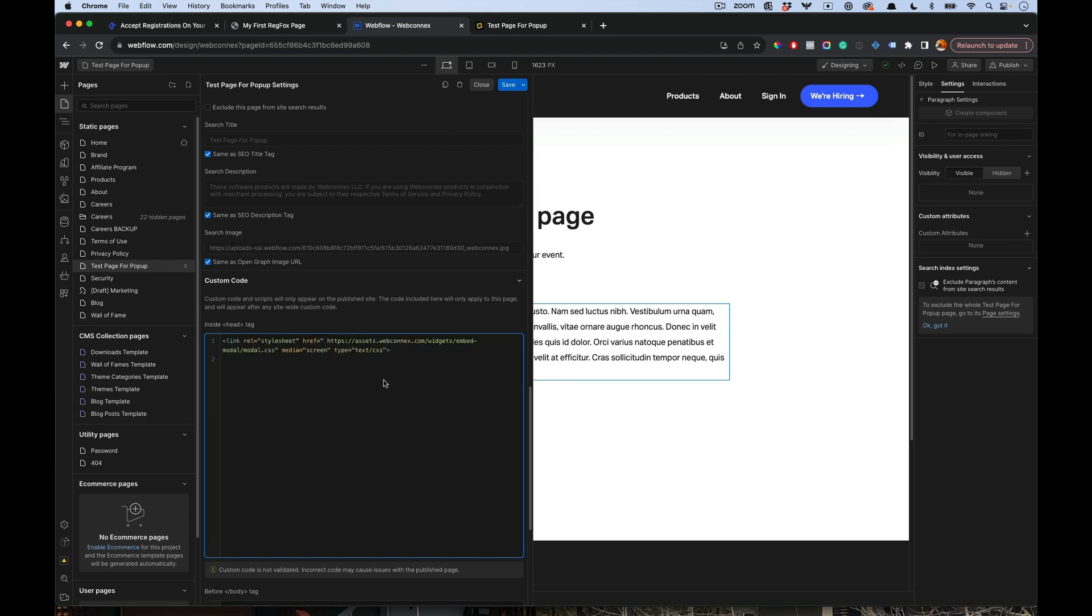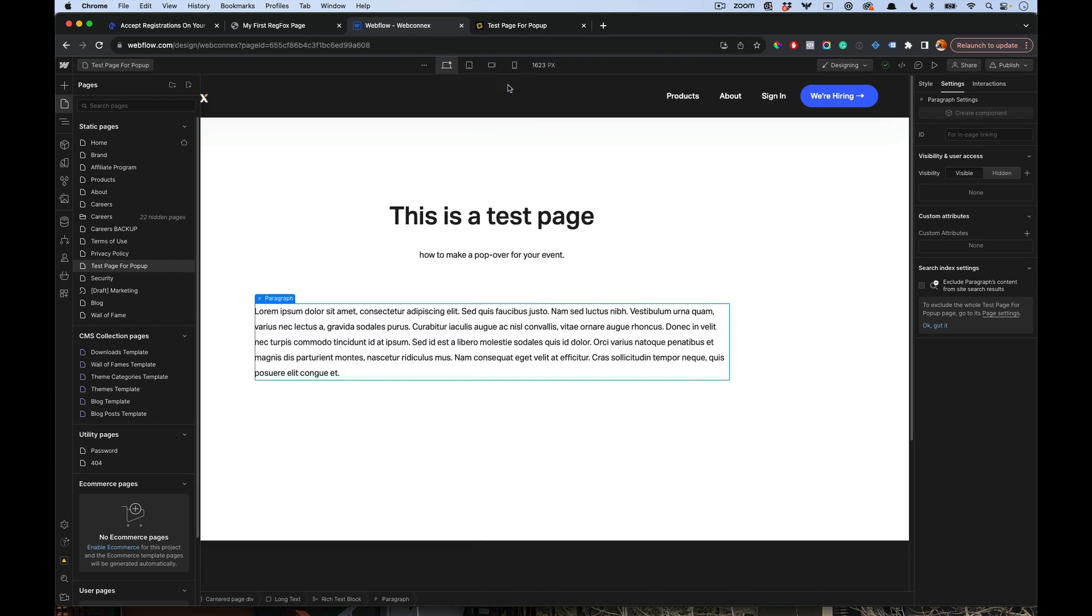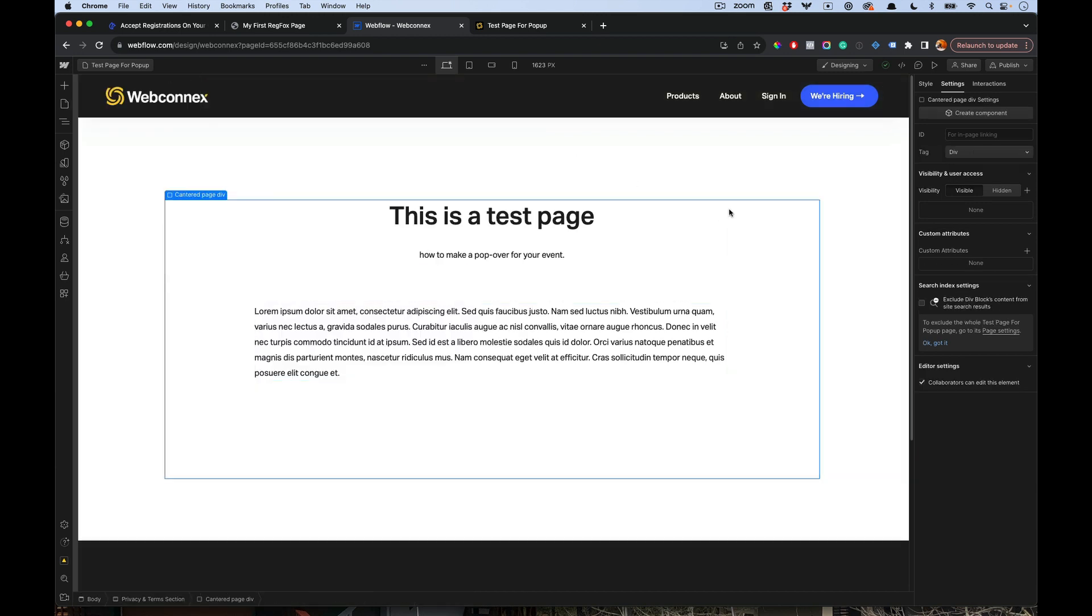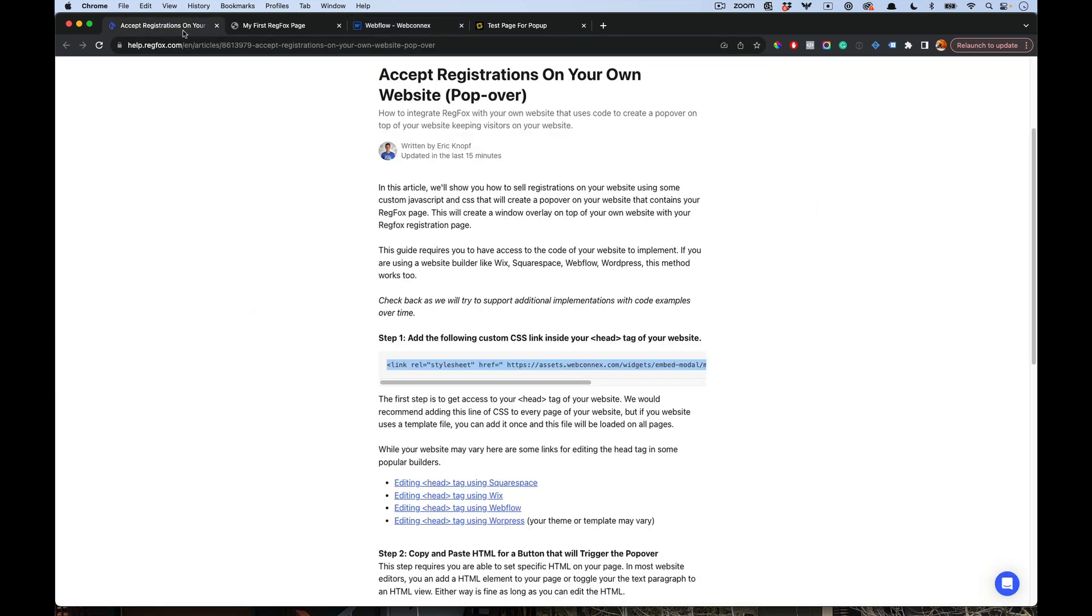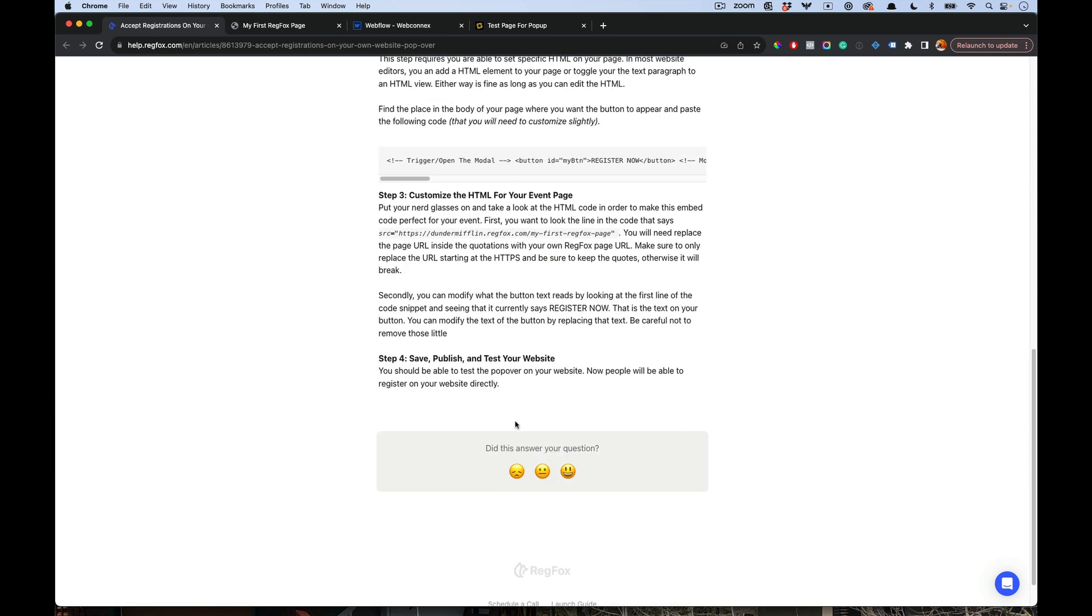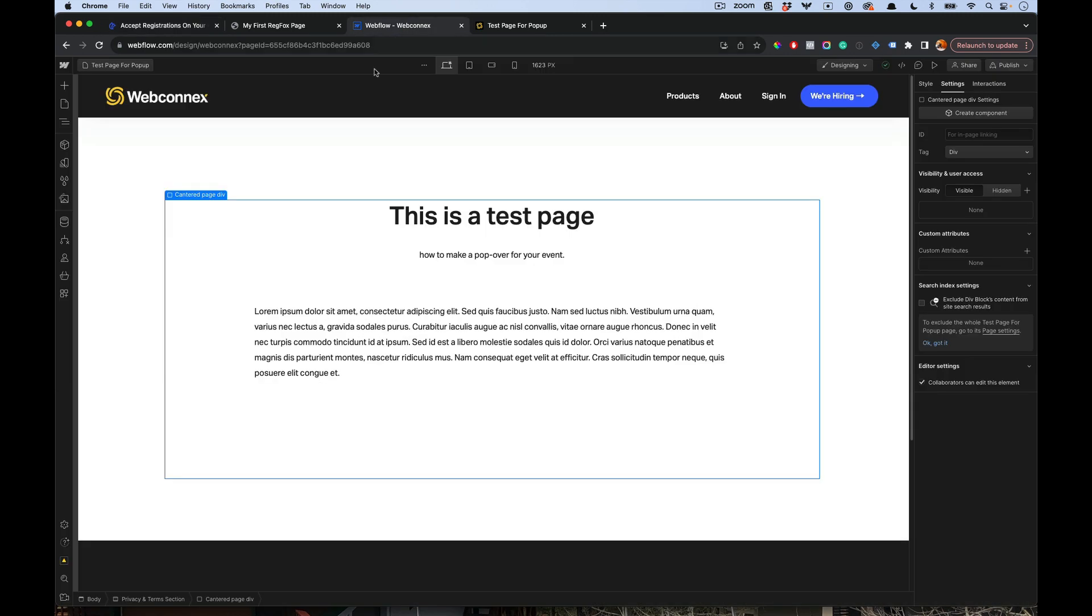What that does is it allows us to use an external script and style for that little popover window. I'm going to save that. The second step is to drag an HTML element with our embedded code onto your page. We're going to go back over to the help guide here and copy this text.